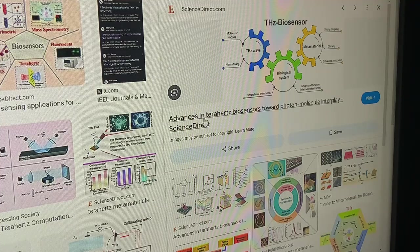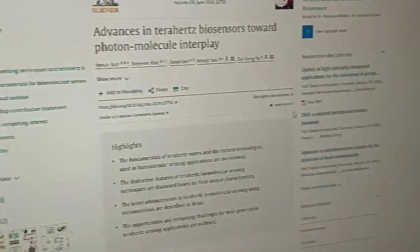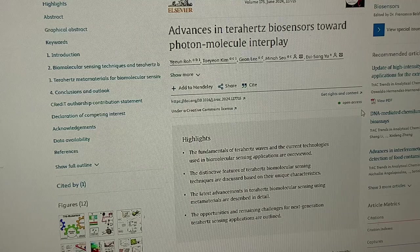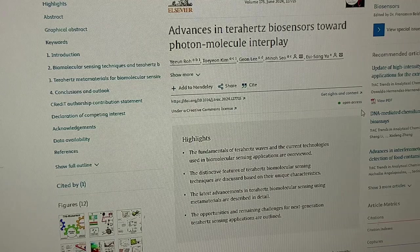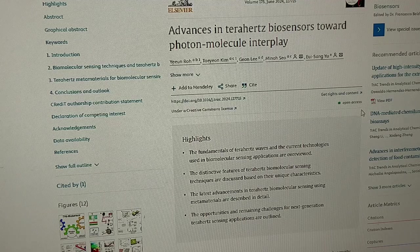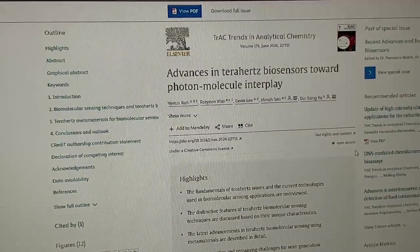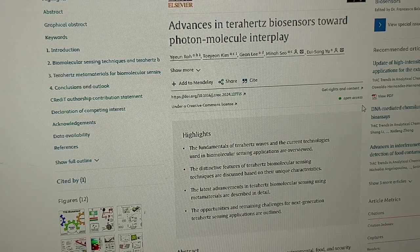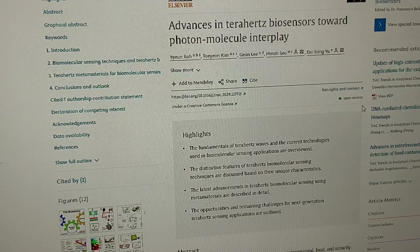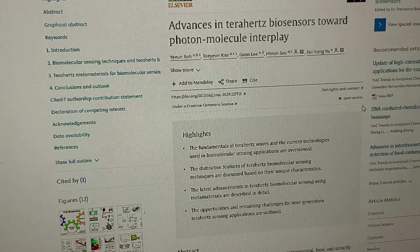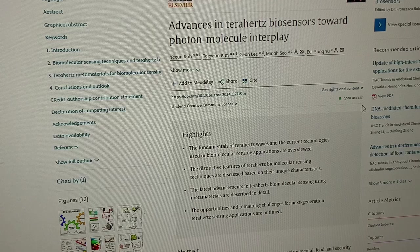The metamaterial itself — its coupling chirality and enhanced absorption. Advances in terahertz biosensors toward photon-molecule interplay is on the bingo card. This is from Trends in Analytical Chemistry, volume 175, June 2024. The fundamentals of terahertz waves and current technologies used in biomolecular sensing applications are overviewed. The latest advancements using metamaterials are described in detail, and the opportunities and remaining challenges for next-generation terahertz sensing applications are outlined.